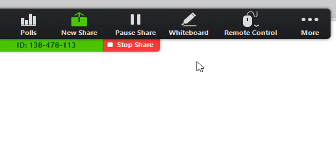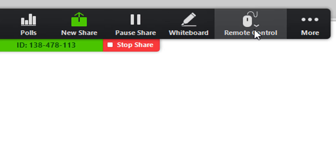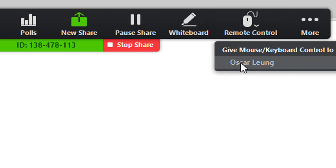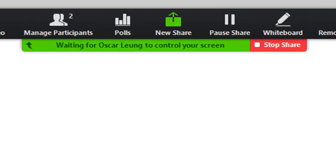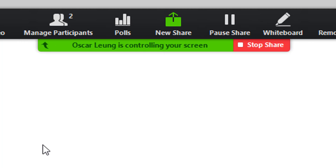Another unique feature about screen sharing is that you can also have access to a participant's computer. Right here you see Remote Control — you can give control to a participant through this option. It will say waiting for the student to control your screen. Right now I have access to the host's screen using the other computer. You can also do the same with students who are sharing their screen and access their screen as well.